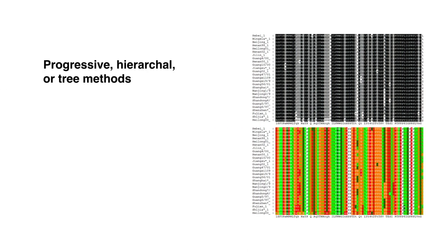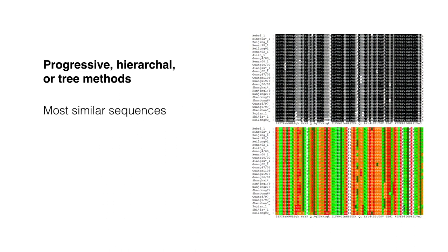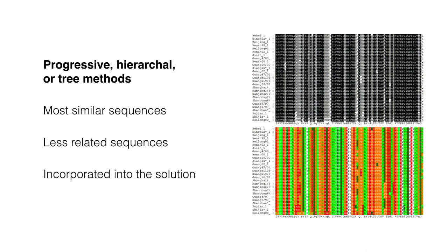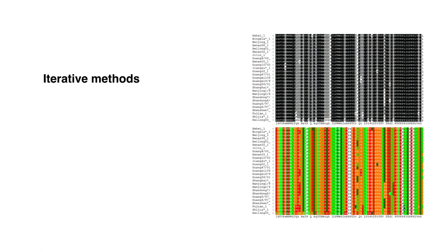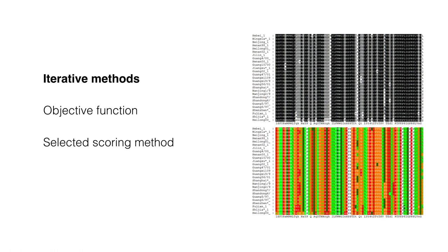Progressive, hierarchical, or tree methods generate multiple sequence alignments by first aligning the most similar sequences and then adding successfully less related sequences or groups to the alignment until the entire query set has been incorporated into the solution. Iterative methods optimize an objective function based on a selected alignment scoring method by assigning an initial global alignment and then realigning sequence subsets.